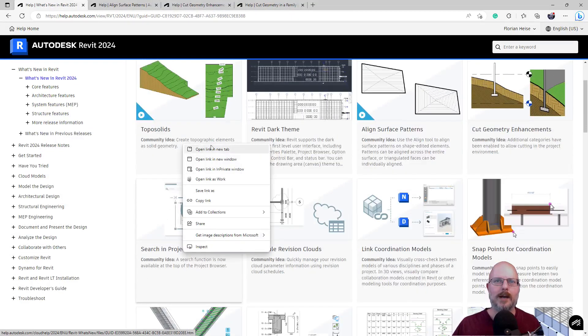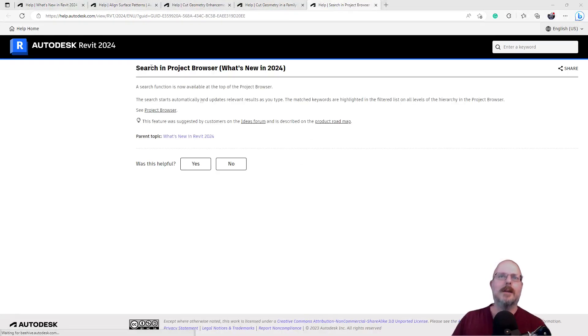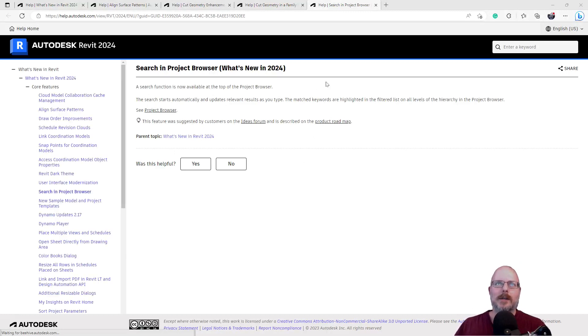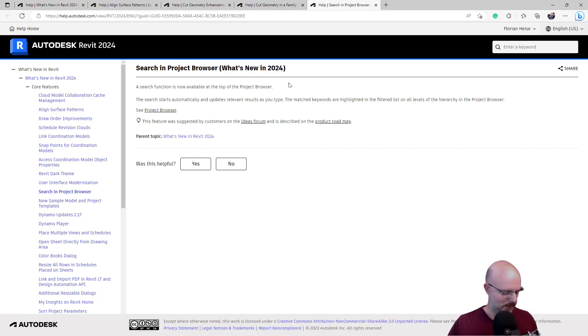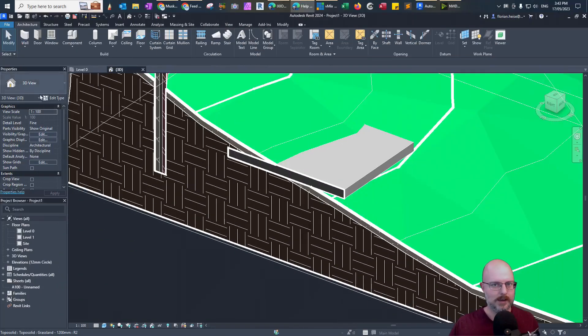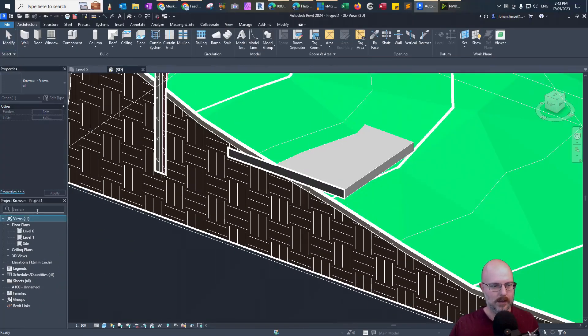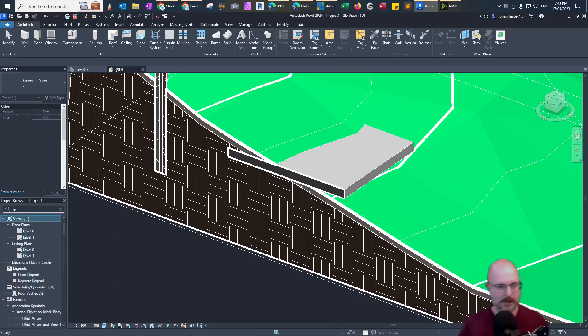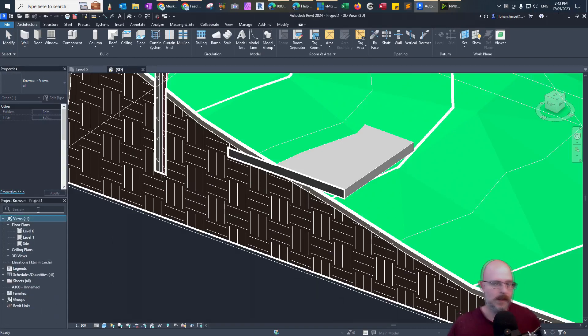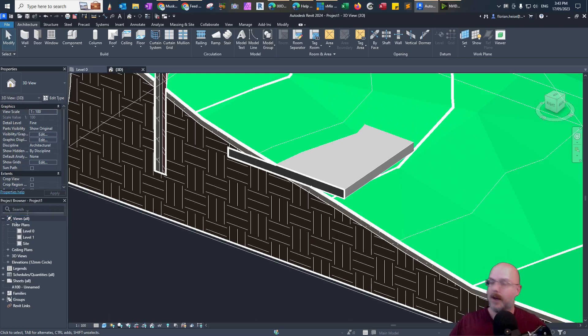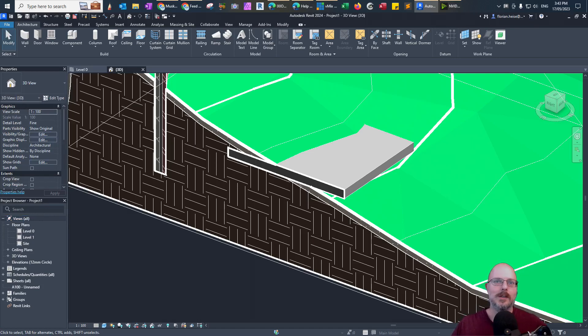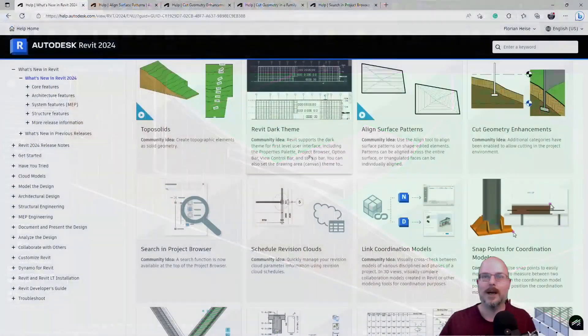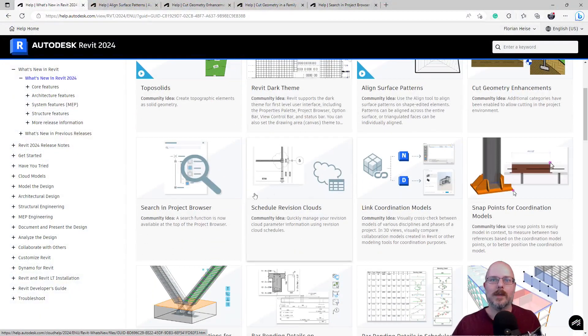What's next? Search in project browser. Okay. Search function is now available at the top of the project browser. The search starts automatically. Does it? Where's the project browser? Oh, okay. Cool. Okay, that's going to be really handy. That alone is enough for me to want to upgrade. On really complicated jobs, that would make things so much easier. So much easier.